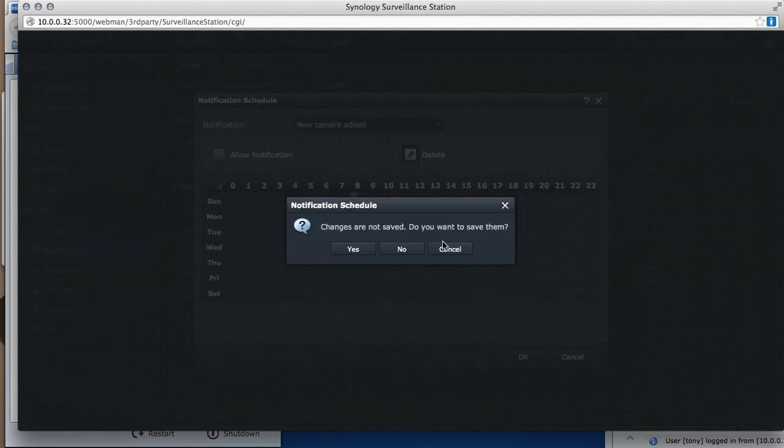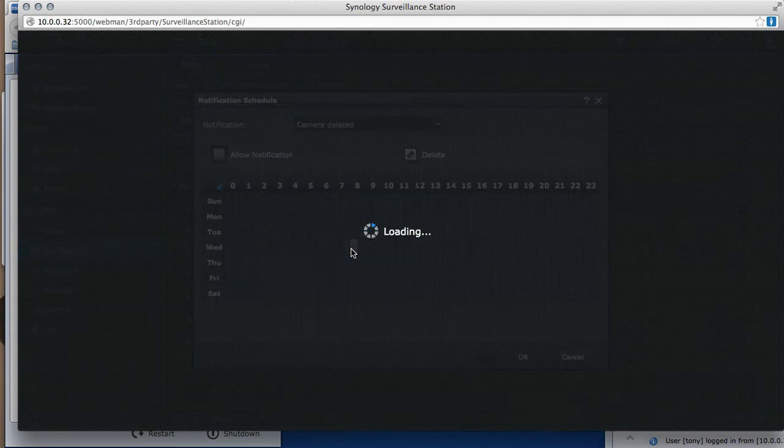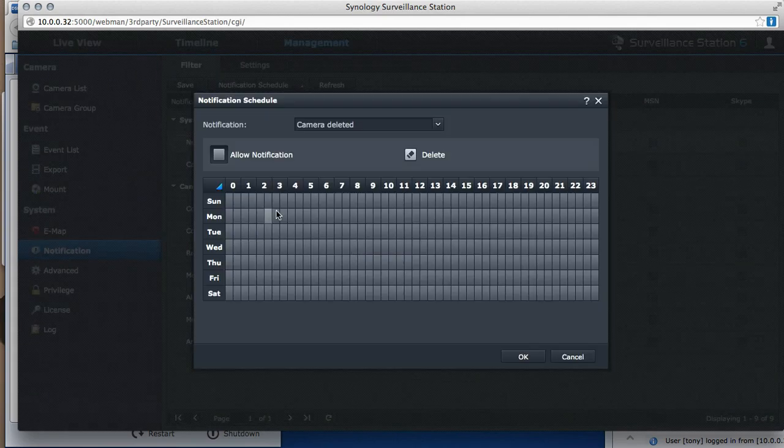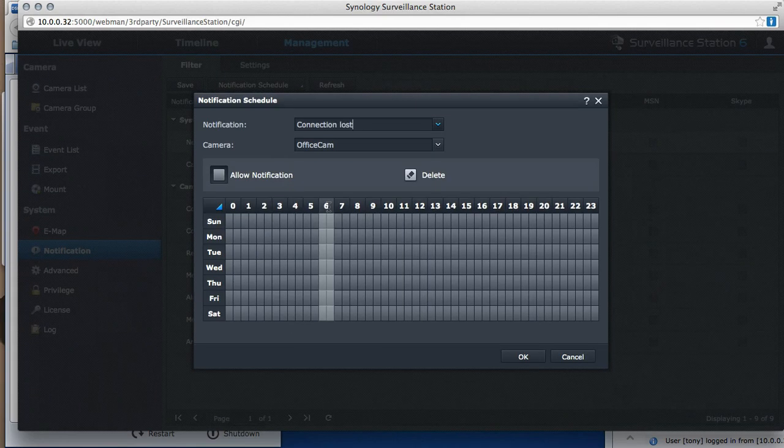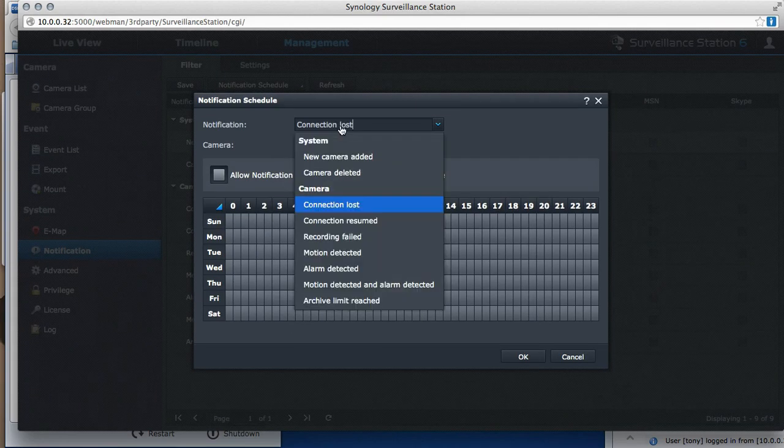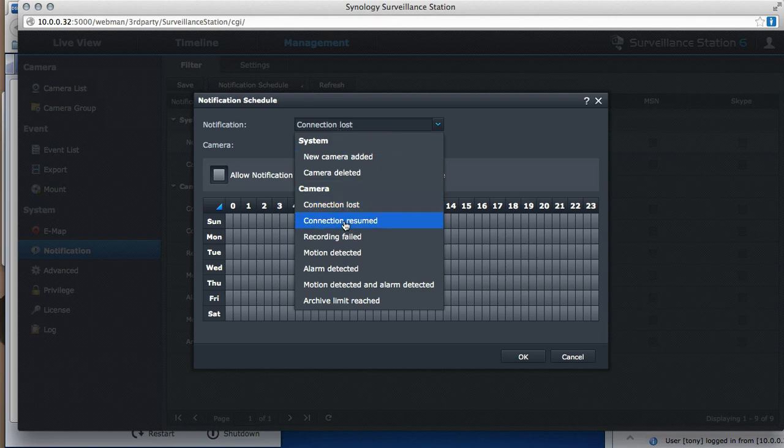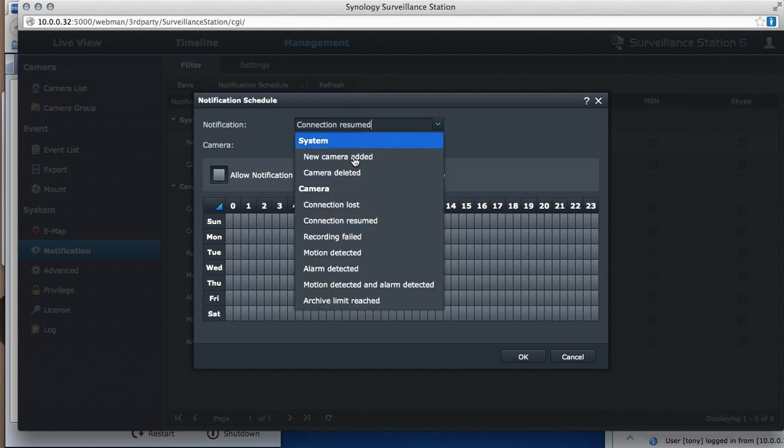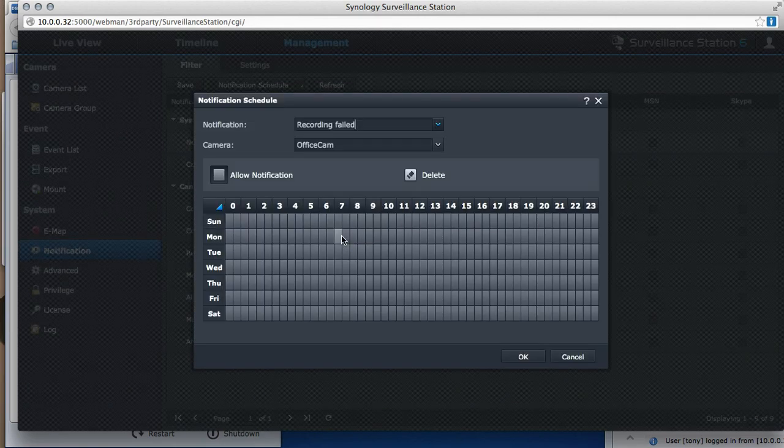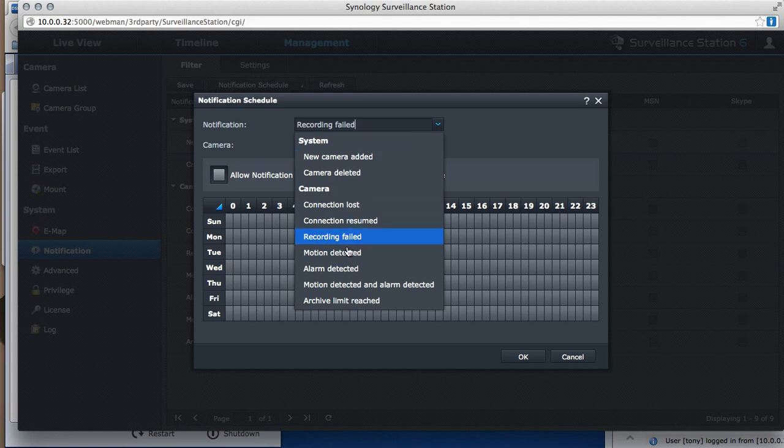If camera's been deleted, I'm going to save. If camera's been deleted, I'll get a notification. If a connection is lost any time, I'll get a notification. If a connection is resumed, etc. Recording failed, I'll get a notification any time.